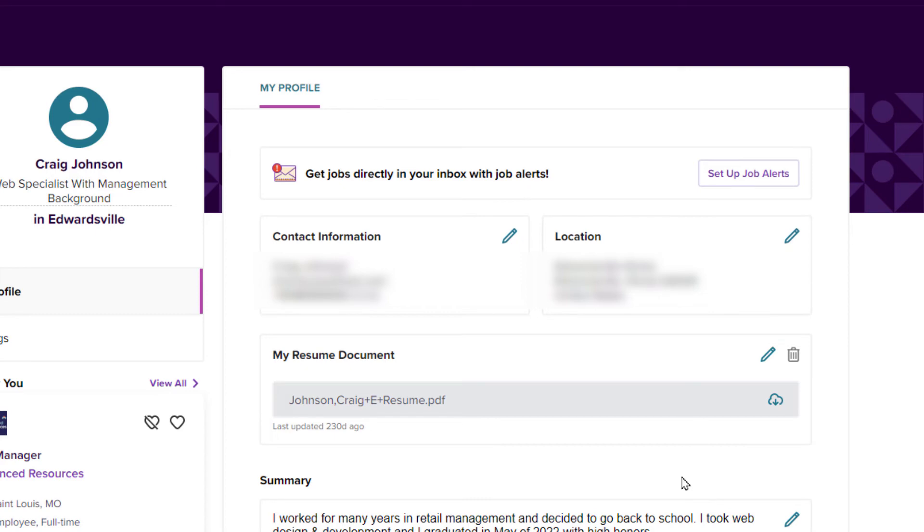And that is how you download your resume off of Monster. Thanks for watching.